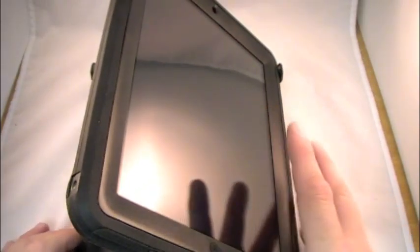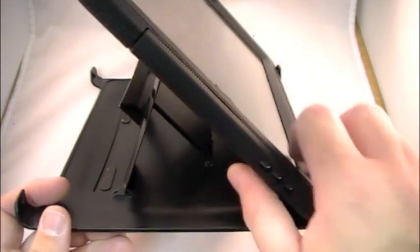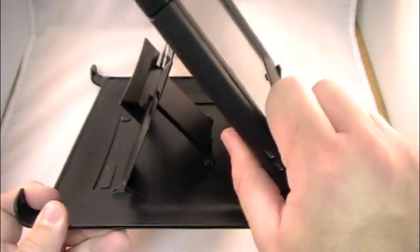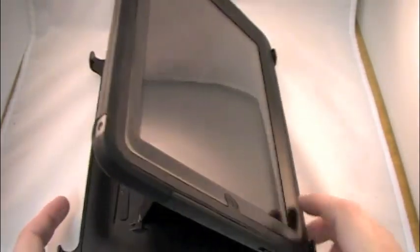My only complaint is it puts it at a little bit too much of a recessed angle. I would have liked to have seen it kind of maybe sit up a little more. But hey, these are just nitpicks.